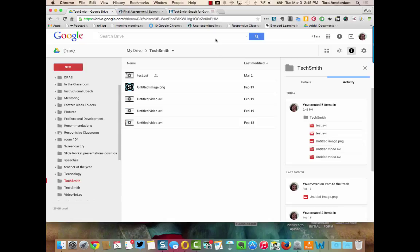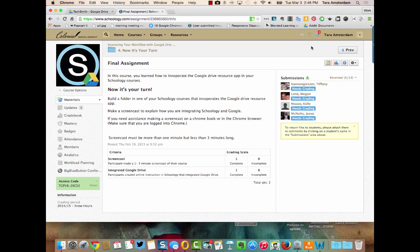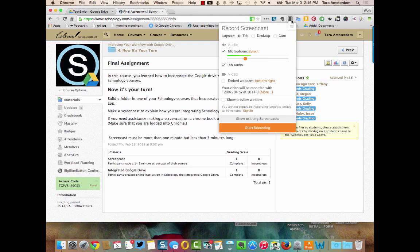So let me show you the second Chrome extension that we have for using screencasts. We have the Screencastify app which is right up here and again you're going to need to allow the microphone. See how it's going across here as green? That means that it's picking up my voice so you need to make sure that that's allowed.